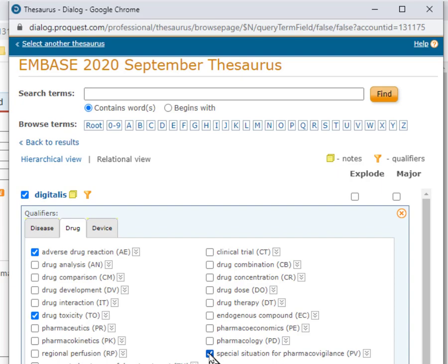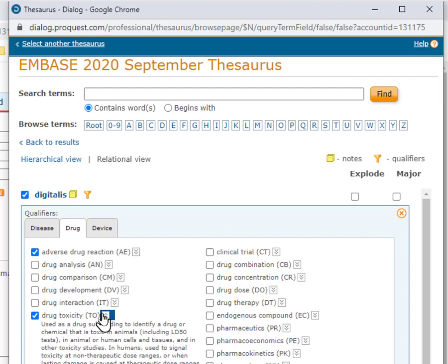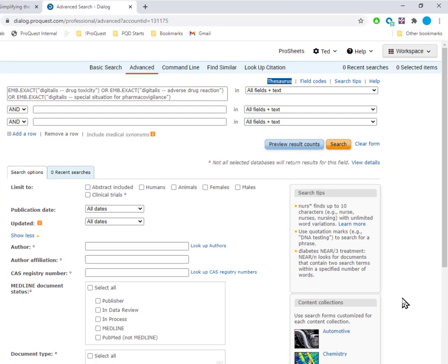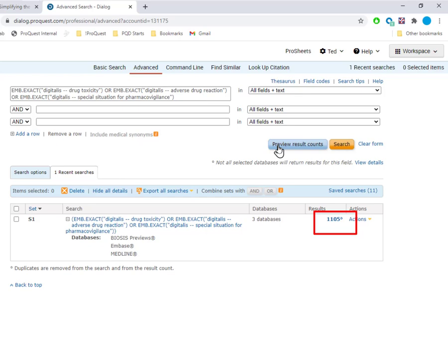Again, this is just an example, and you may want to make different selections. To learn more about how each of these qualifiers is used in the database, you can click these down arrows to see the scope notes. Now I'll click Add to Search, and this creates the search for me in Advanced Search in the proper format. So I can run that Embase search now by just clicking Preview Result Counts, and we see how many results we got down here as Set 1.